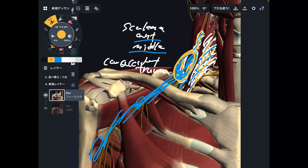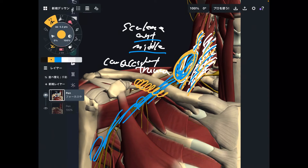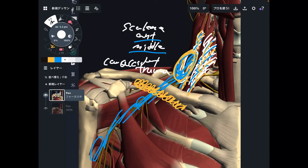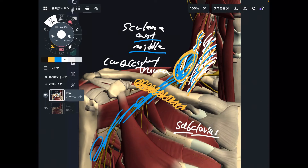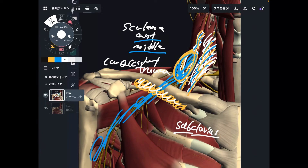So number one place is the scalene — anterior scalene and middle scalene. Now let's go to the next part. The next part is right here. This muscle is very, very tiny, however it's important. This is the subclavius. Sub means below, so this muscle is below the clavicle. One of the functions of subclavius is depression — it lowers down the clavicle.